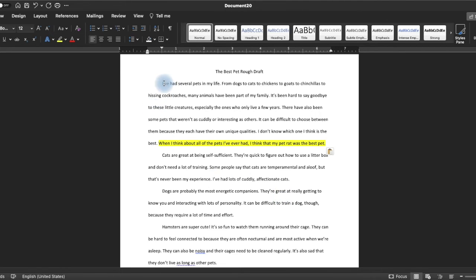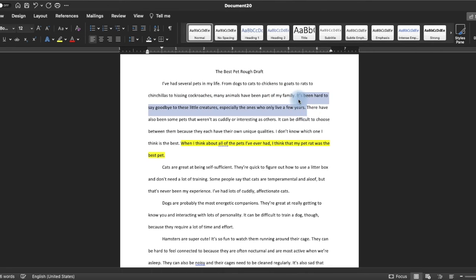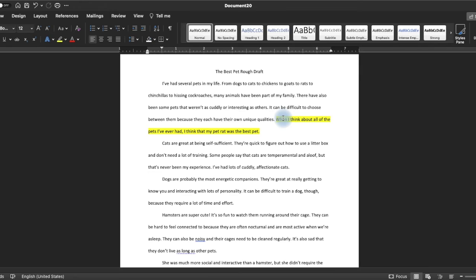So I come to my introduction and look at it: I've had several pets in my life, from dogs to cats to chickens to goats. I probably need to add rats in here, because I didn't even mention them the first time — to rats, to chinchillas, to hissing cockroaches. I'm going to cut the sentence about saying goodbye to pets since I talk about life expectancy later. There have also been some pets that weren't as cuddly or interesting as others — I can keep that. But I take out the part about saying I don't know, because now I do know. When I think about all the pets I've ever had, I think my pet rat was the best pet. Now I have a thesis statement that is focused and from the beginning.